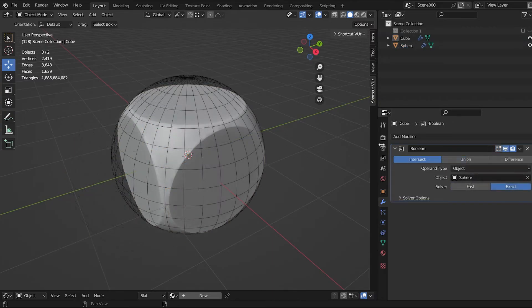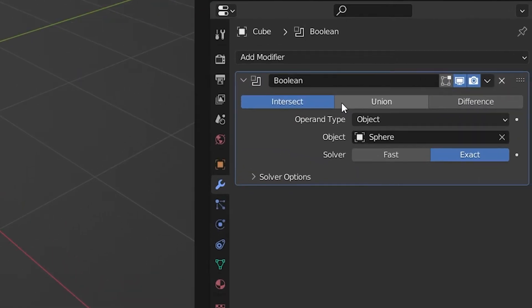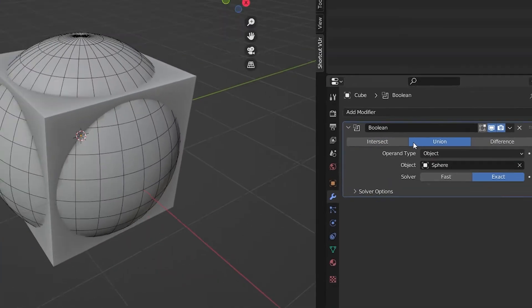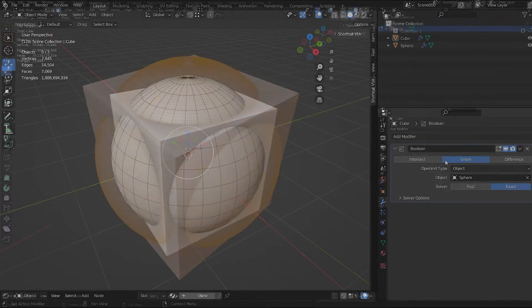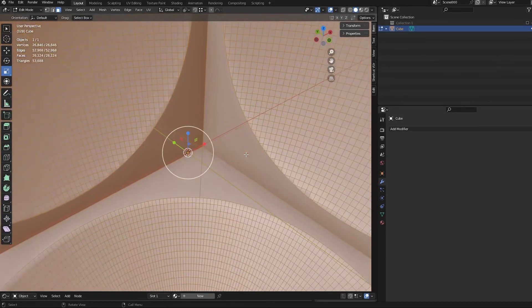The last operation is the Union. With this option, you can merge two objects into one, removing any interior faces.